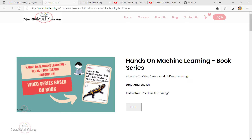Hey guys, welcome back. Continuing in our learning journey of the Hands-On Machine Learning book series, we are going to start with Chapter 2 where we will be implementing an end-to-end machine learning project.